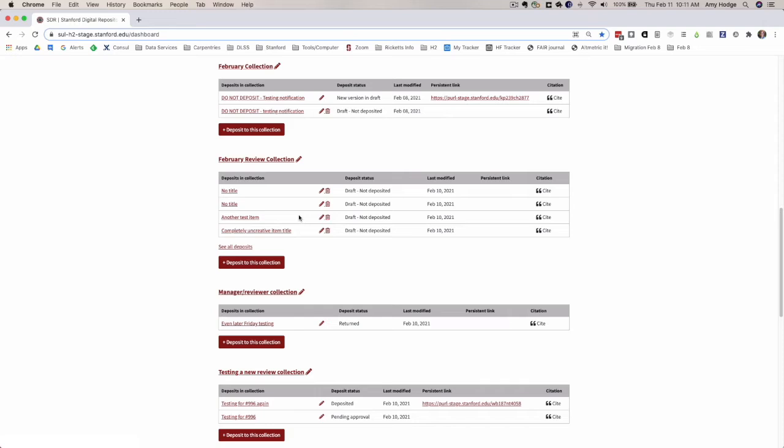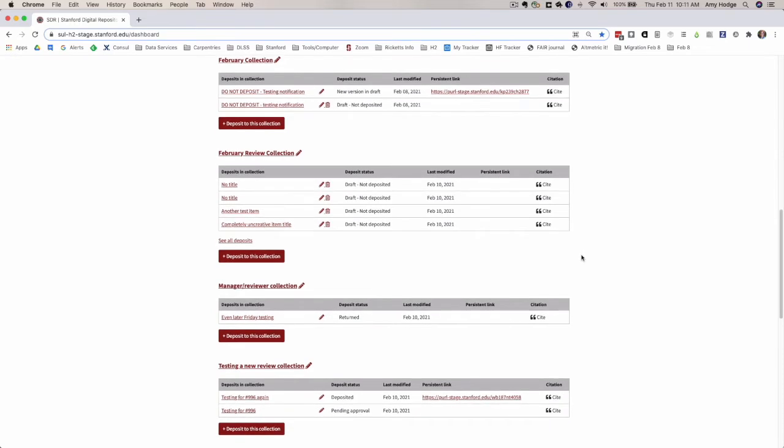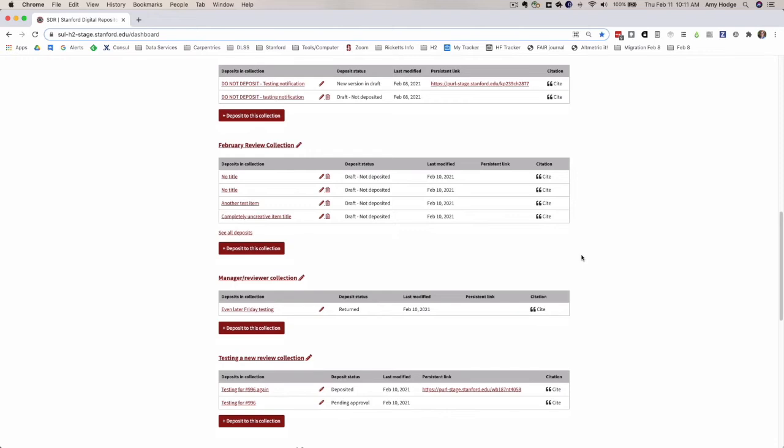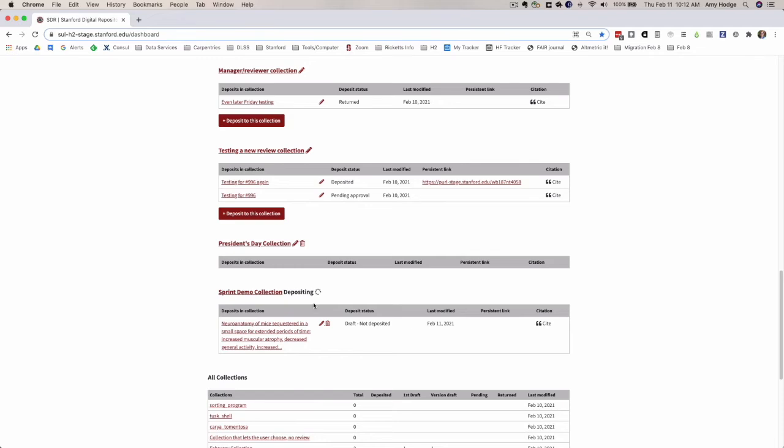We've also made a fix so that it auto-updates. When an item is deposited and you come back to this page, there'll be something spinning that says depositing.